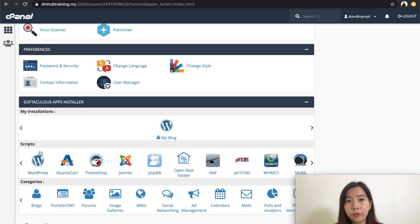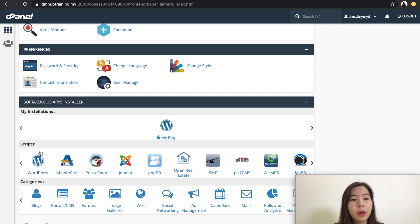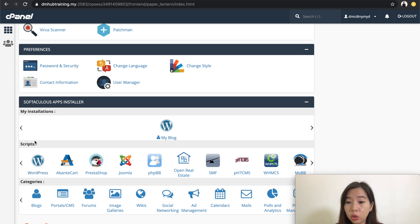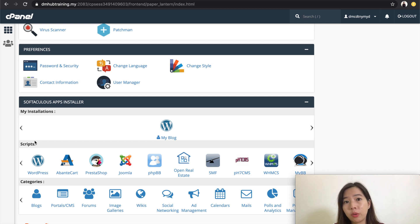Different hosting will have different applications. Some hosting might not have this section. So you need to cross check with your hosting package and cPanel to see whether or not you have this section. If you don't have that, unfortunately you will need to go through the manual way of removing all your files from cPanel and also removing the database manually.